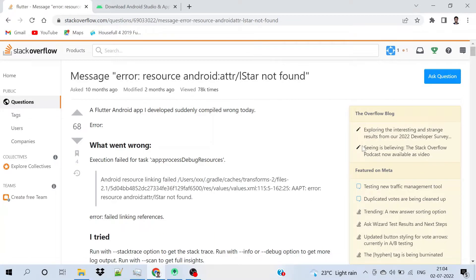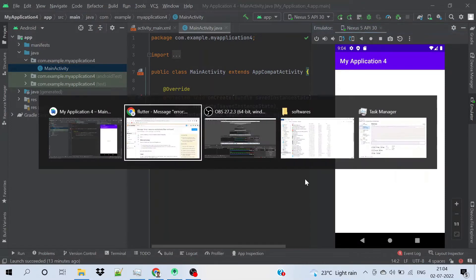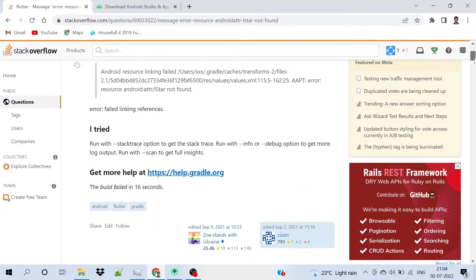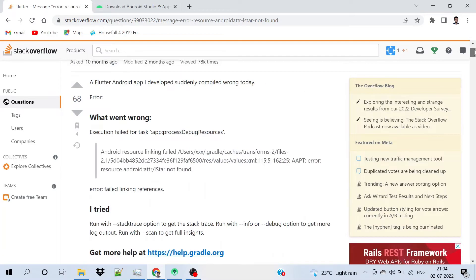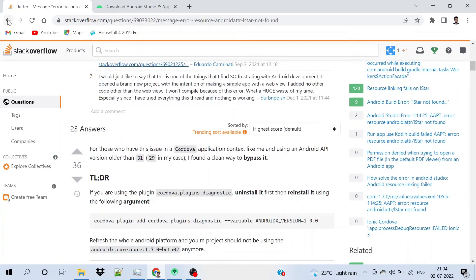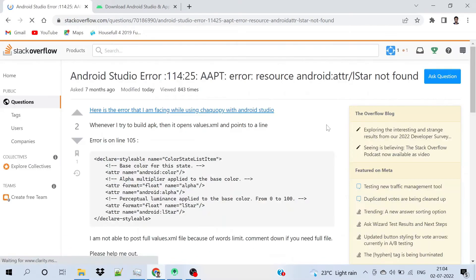Hey guys, in this video I will be resolving an error in Android Studio. I forgot to take a screenshot of that error while I was trying to resolve it, and I didn't find any solution on sites like Stack Overflow. The solution mentioned there was maybe for Flutter but it didn't work for me, so in this video I will tell you how to resolve this error.